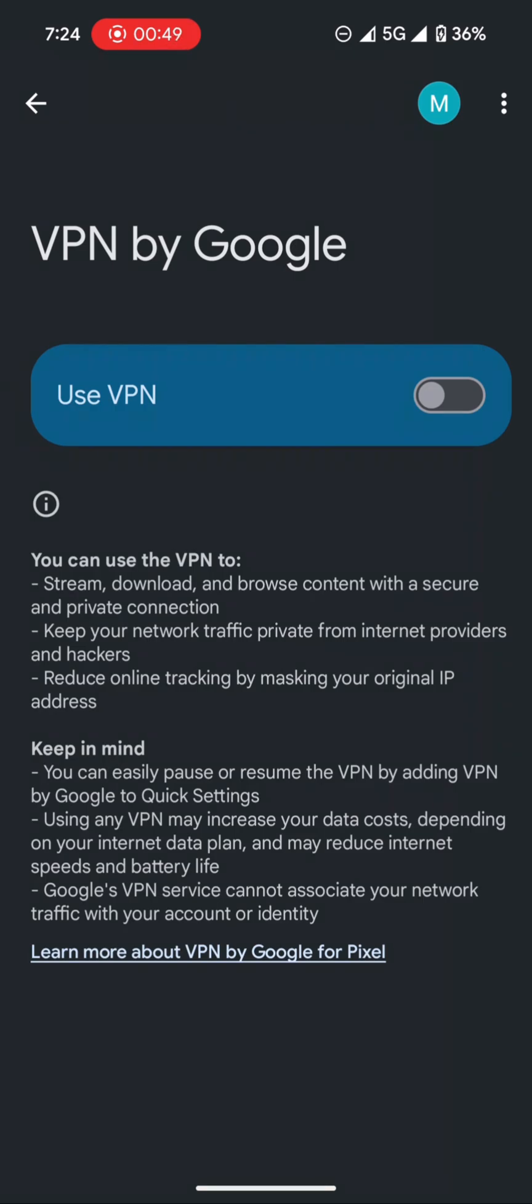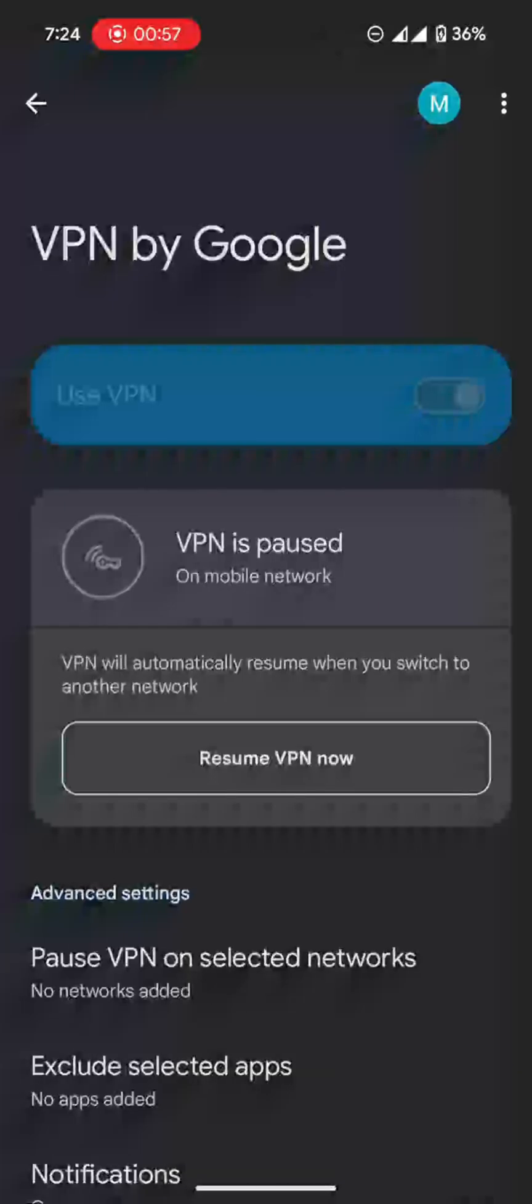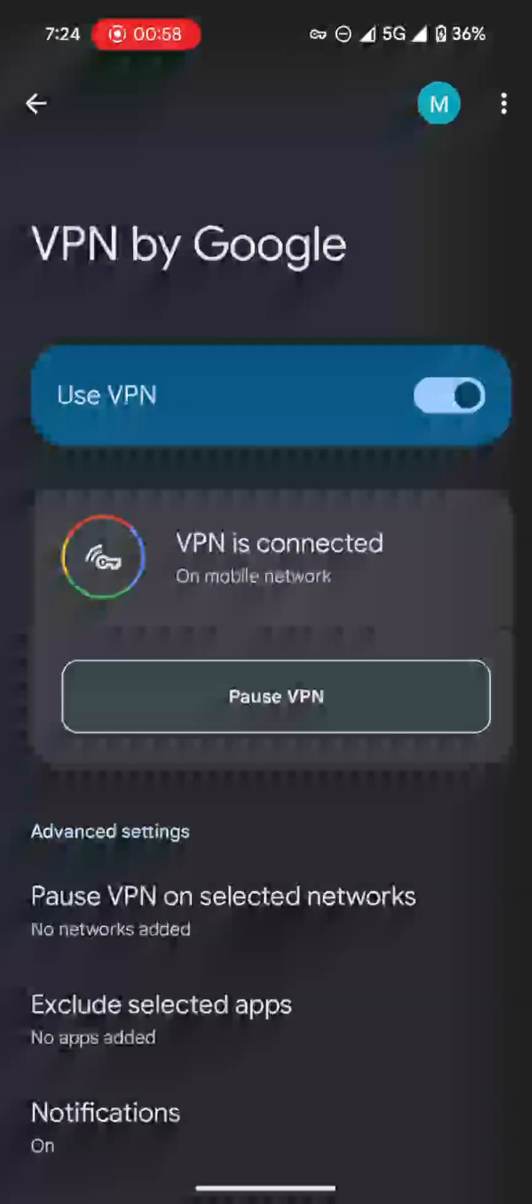After you've done that, all you do is click over here, and then within about half a minute, the VPN will turn on.